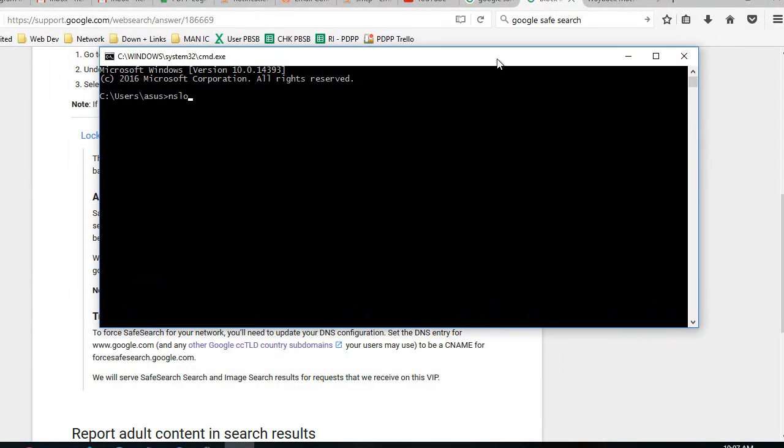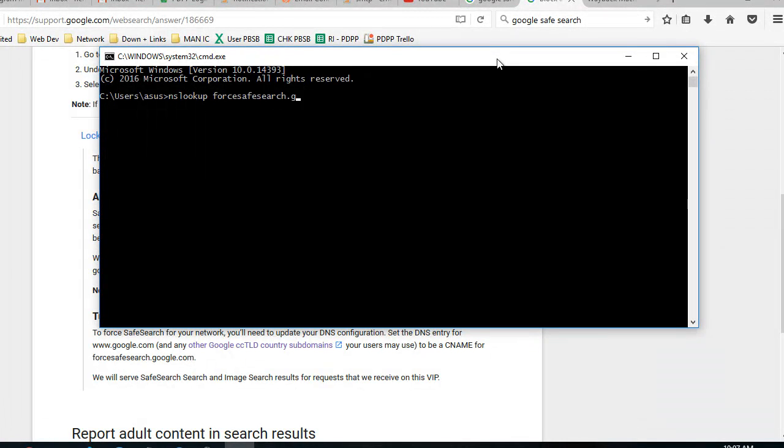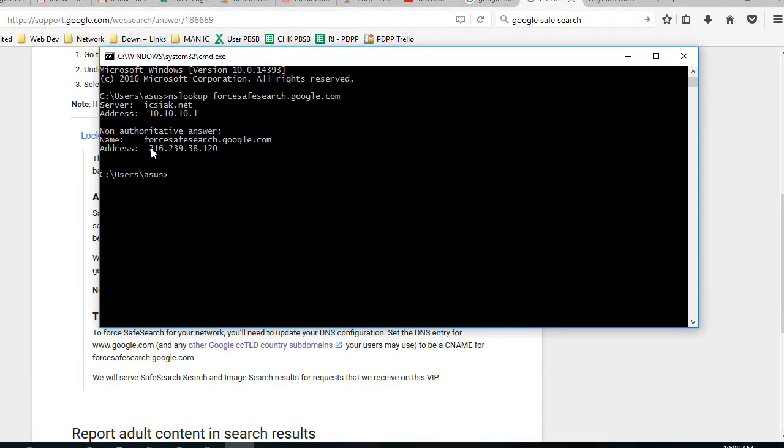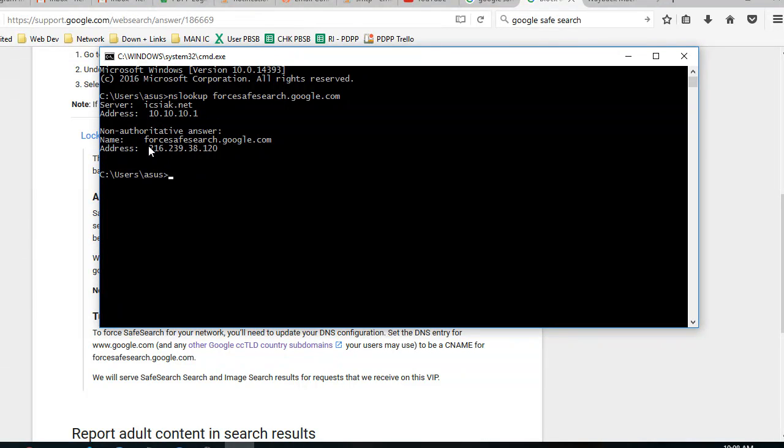Let's look up forsafesearch.google.com. So we have the IP address of this domain for forsafesearch.google.com, which is 216.239.38.120. So we need to add this address to our DNS static router.